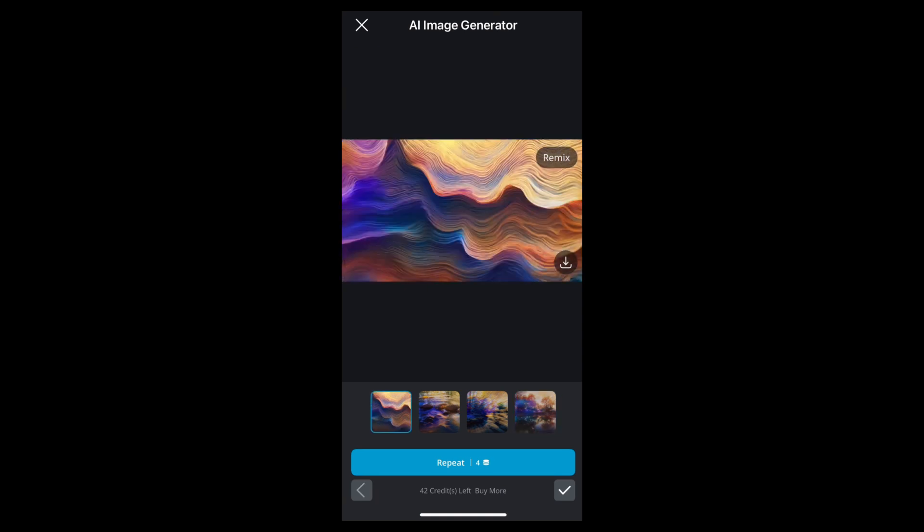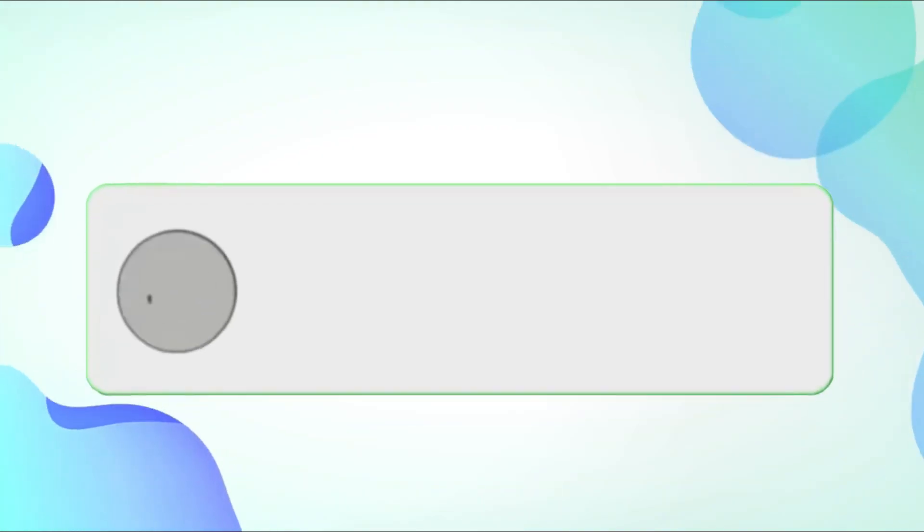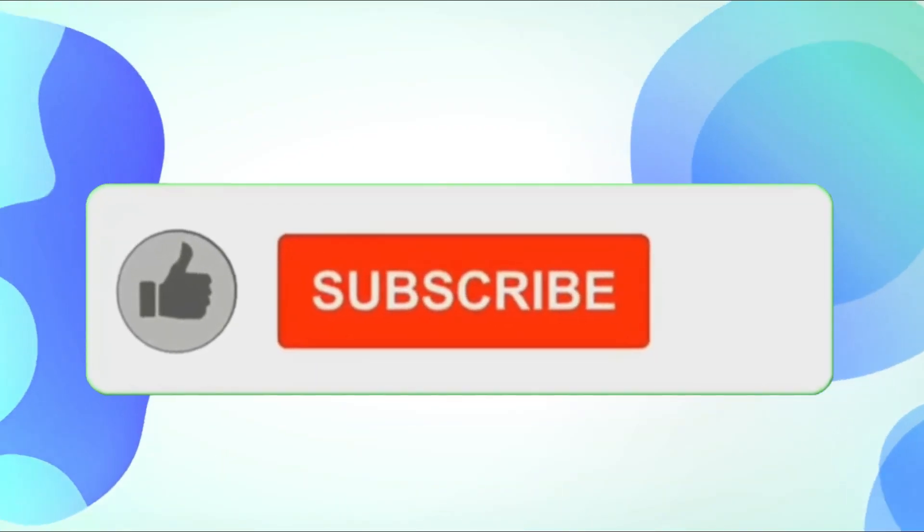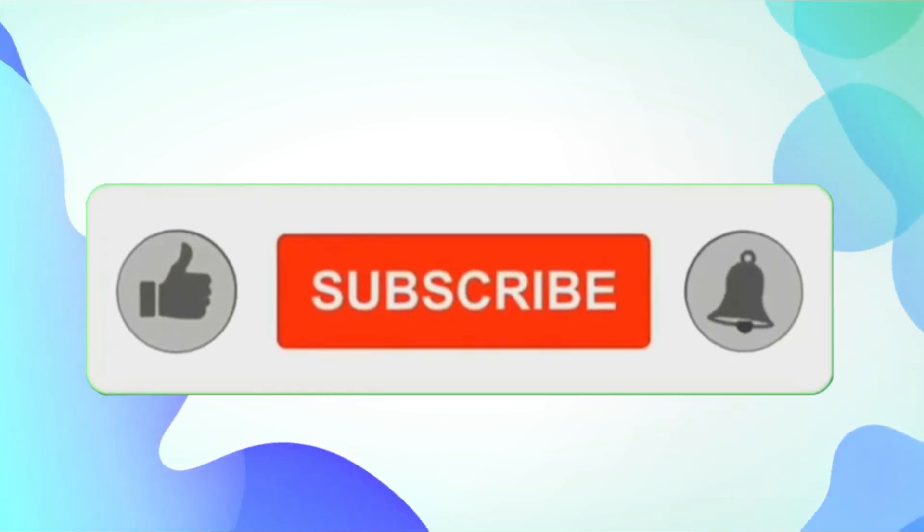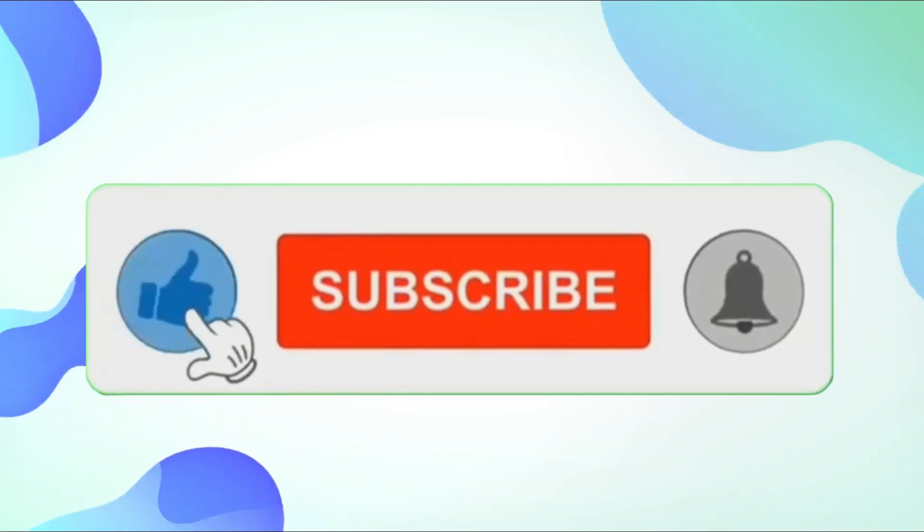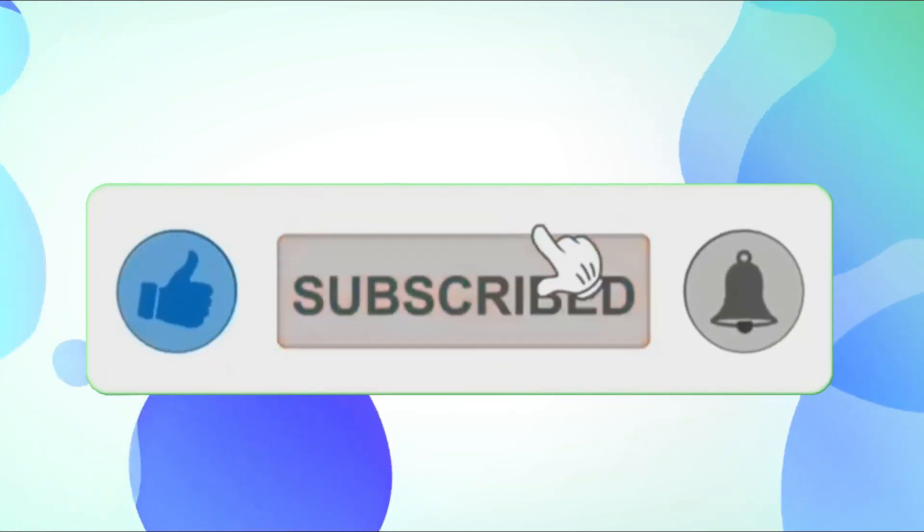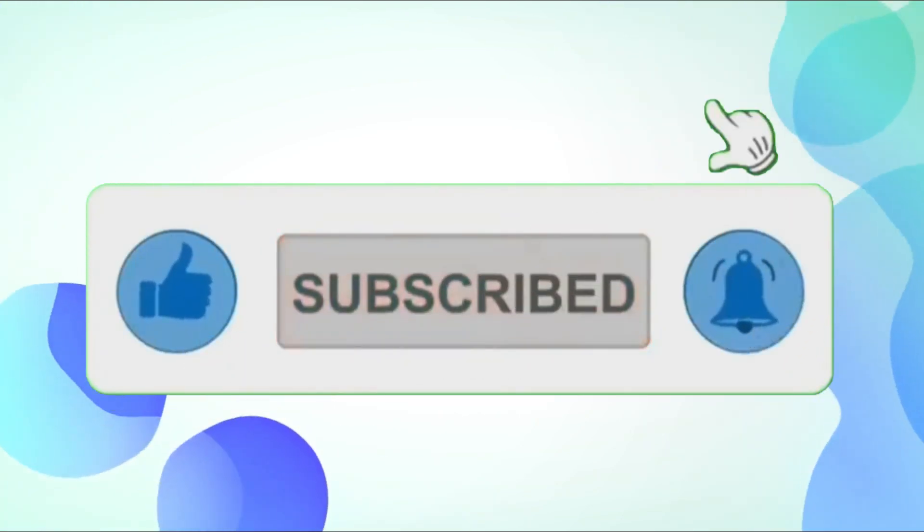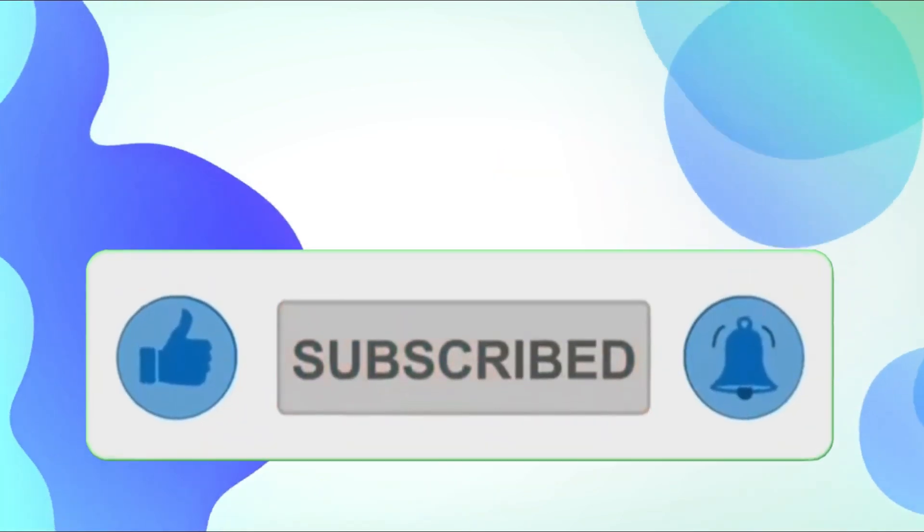And that's it! This is how you can use the AI photo editor in the Pixlr app. If you found this video helpful, don't forget to like and subscribe for more tips. Thanks for watching!